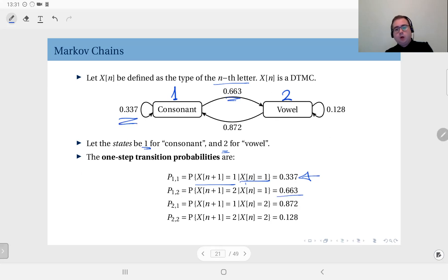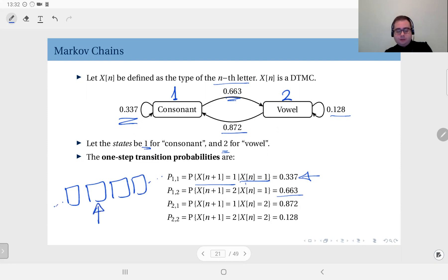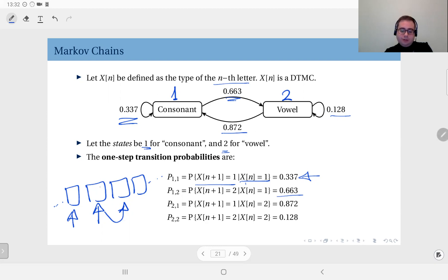Similarly, after a vowel, the probability that you see another vowel is 0.128, and it will become a consonant with probability 0.872. So if you have a text and you know the value of a letter, you can estimate the probability of the next one being a vowel or a consonant. For that, you do not need information about earlier letters — whatever happened before, we do not care, because the current letter provides enough information to make a guess about the next one.